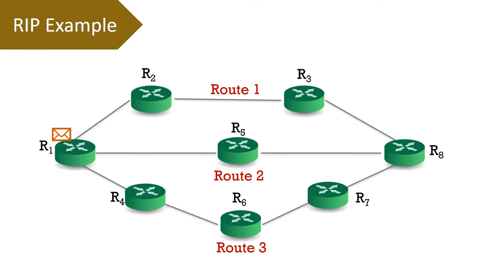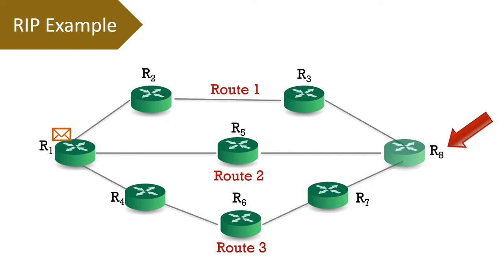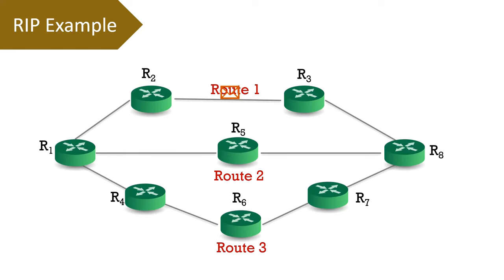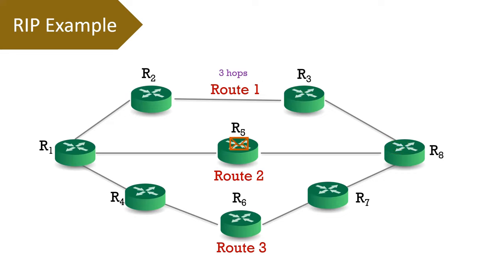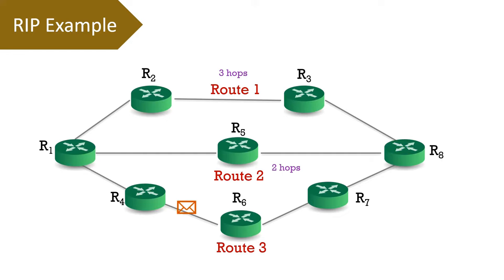Now let us discuss a working example of RIP protocol. You can notice there are 8 routers in the network, that is, from router R1 to router R8. Now, router R1 has a packet for router R8. If the packet takes route 1, that is via R2 and R3, it has to perform 3 hop counts. If a packet takes route 2, that is via router R4, R6, and R7, it has to perform 4 hop counts.